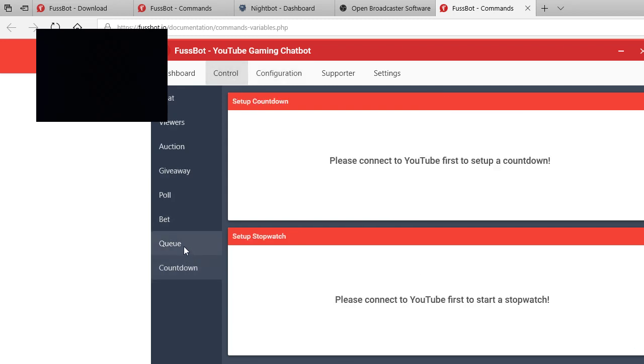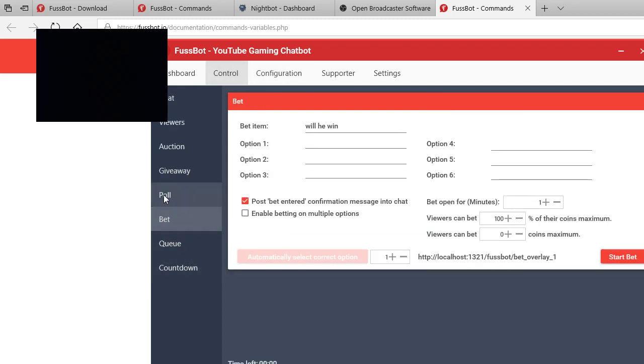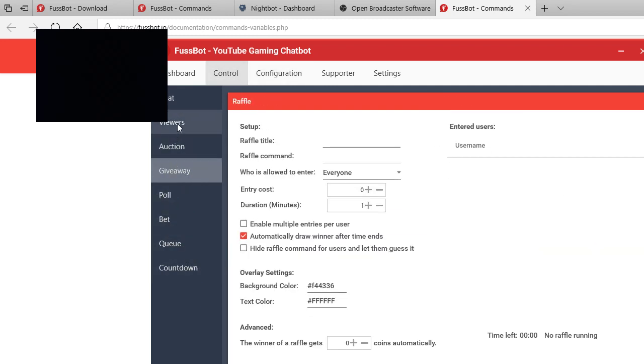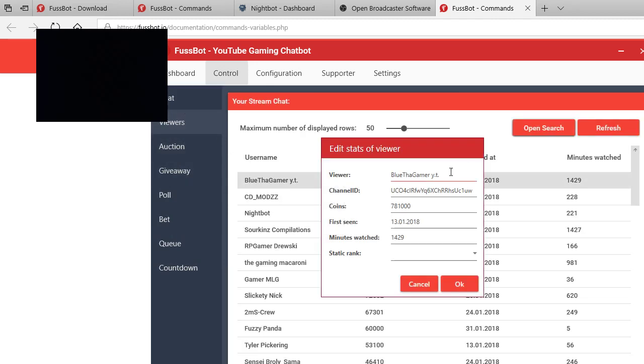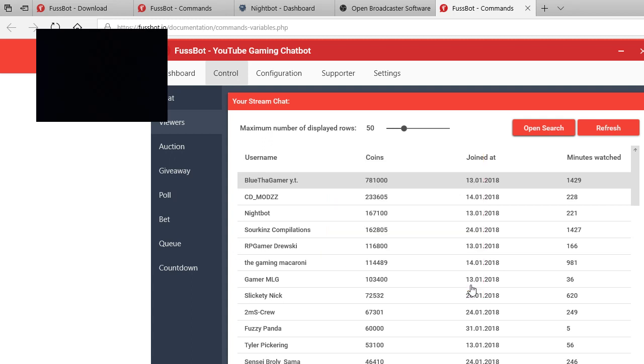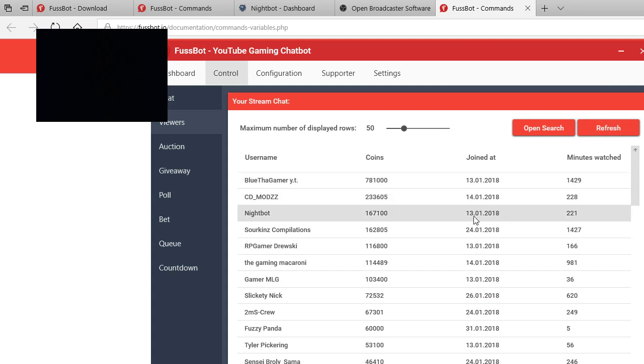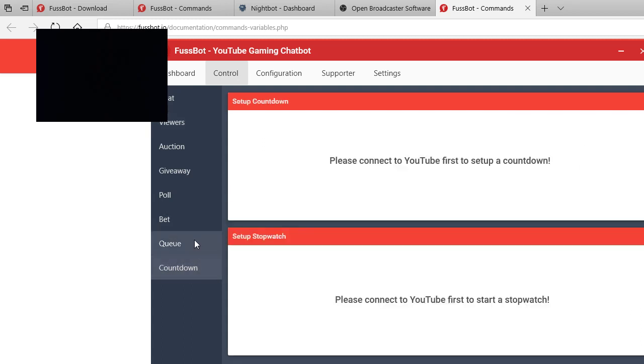But then you got your cooldowns, queues, bets, polls, giveaways, auctions, viewers. You can go to your viewers, edit, and then you can change their name, channel ID. Don't mess with a channel ID because then it just doesn't work anymore. And then you got your coins, you can change their coins, first time I've seen them, watch time, all that stuff. FuzzBot records everything, their watch time and everything. Might be behind but can't always be perfect with a bot, you know.